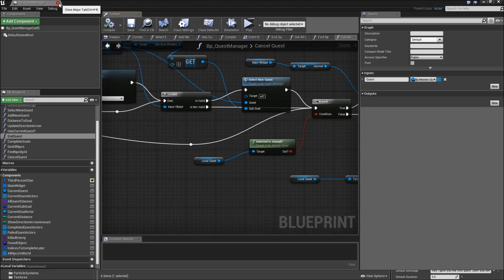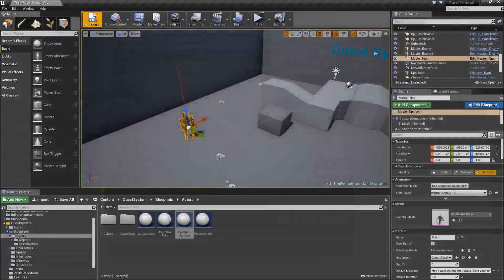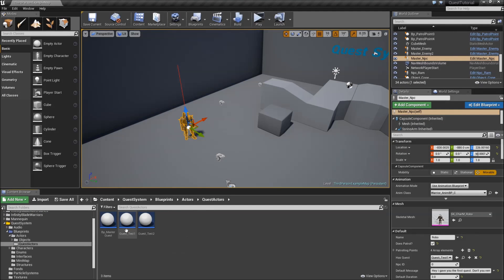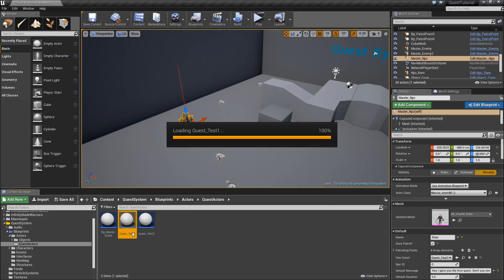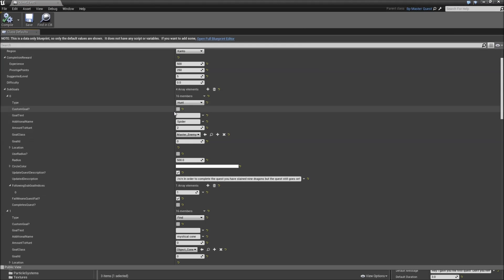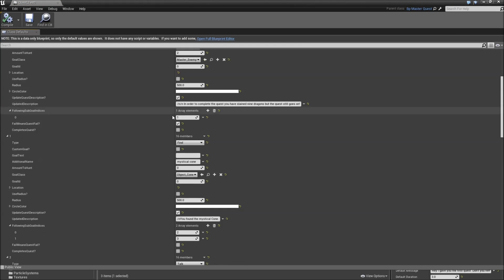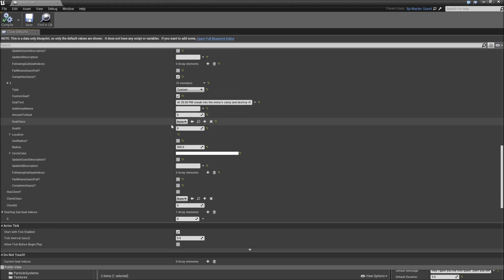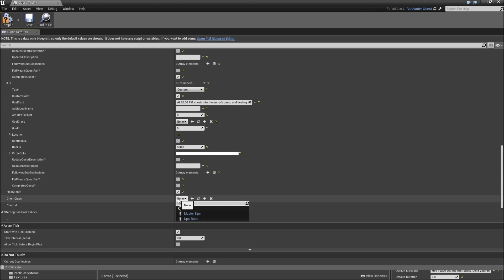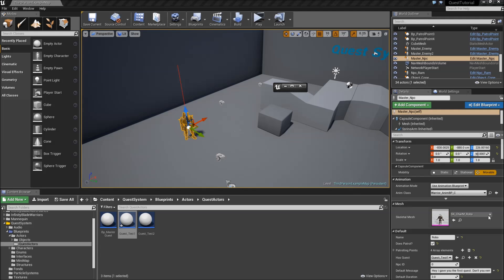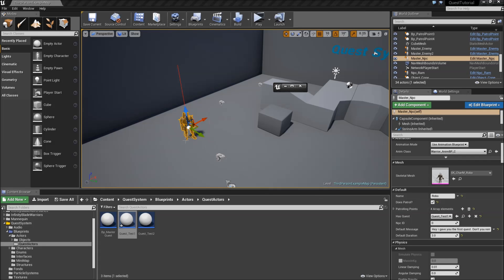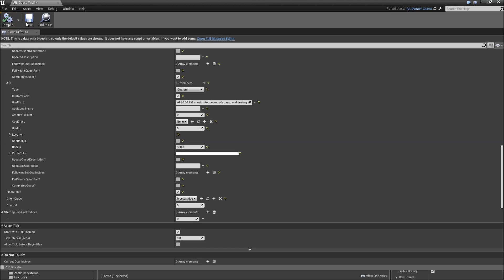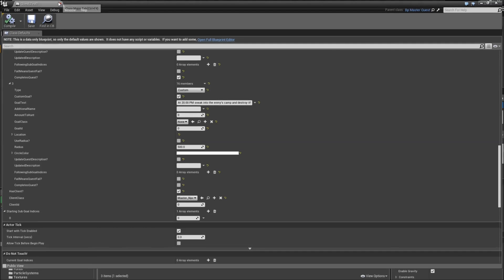The only thing left before we can test is to set up a quest. So open up the test quest 1 and down here we want to check has client. The client class is master NPC and the client ID is 0. If we scroll down here we have Robo selected, it says ID 0. Compile, save and let's test it.